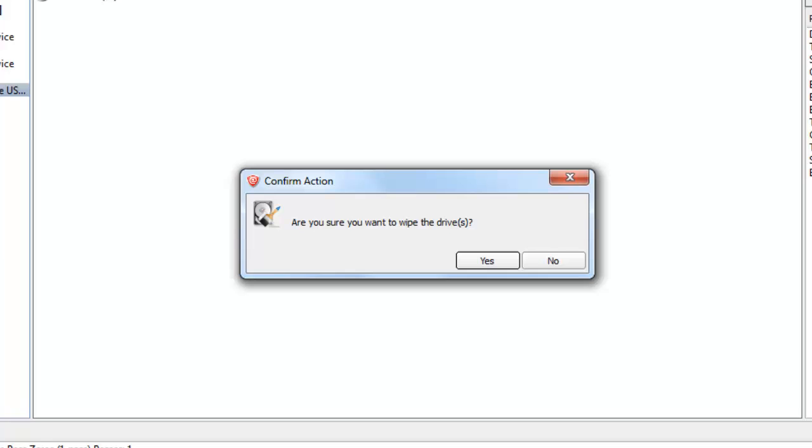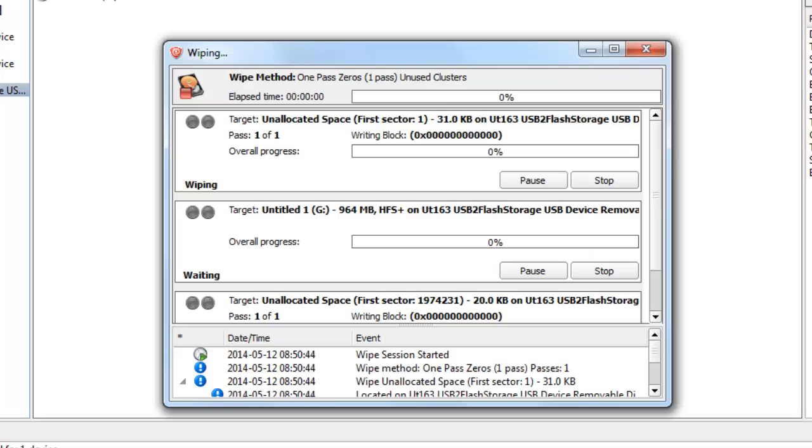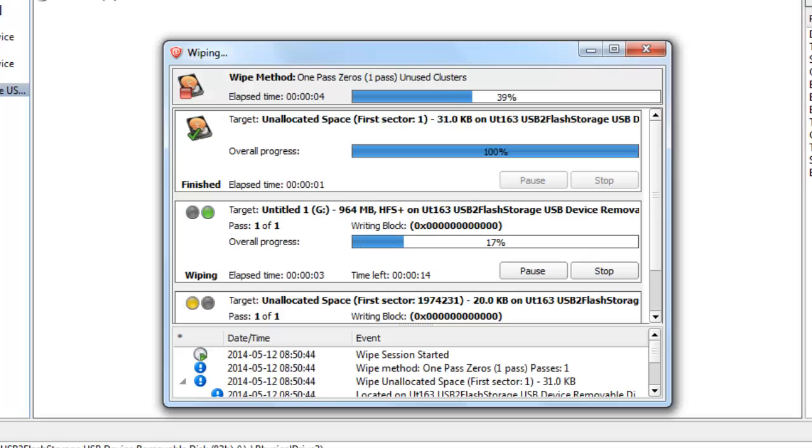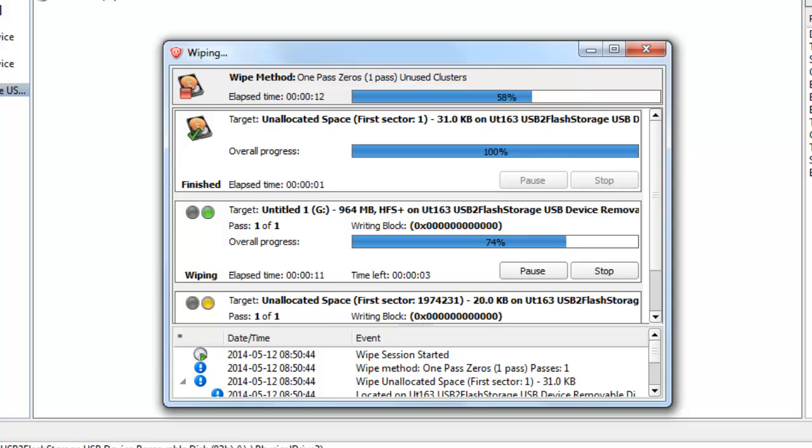Am I sure? Yes, I want to wipe that space on the drive. And don't forget, the length of time it takes to complete this process is determined by the speed of the device and the amount of information being processed.